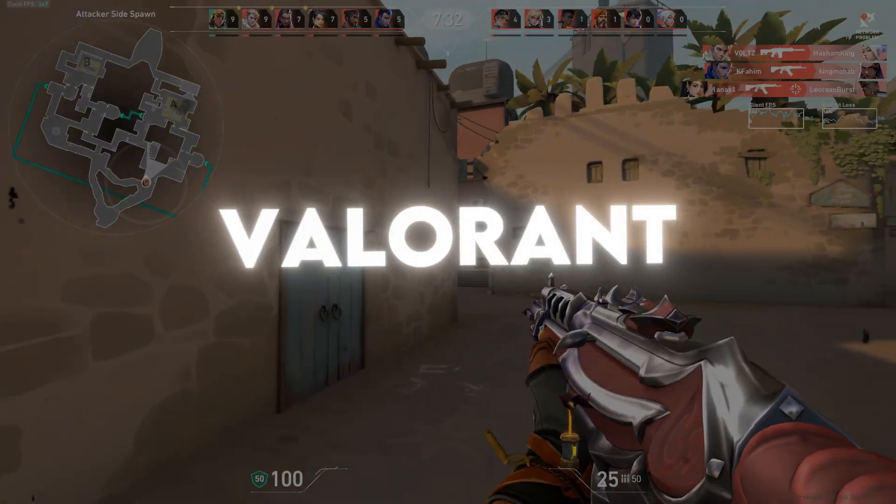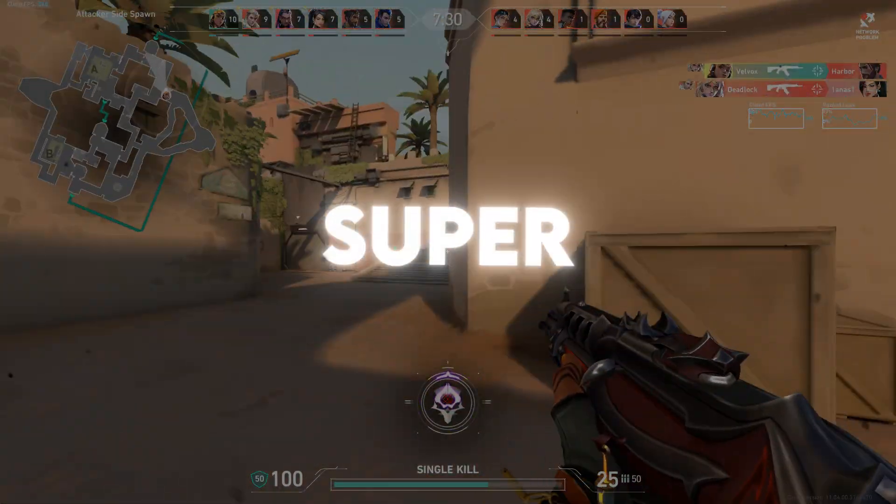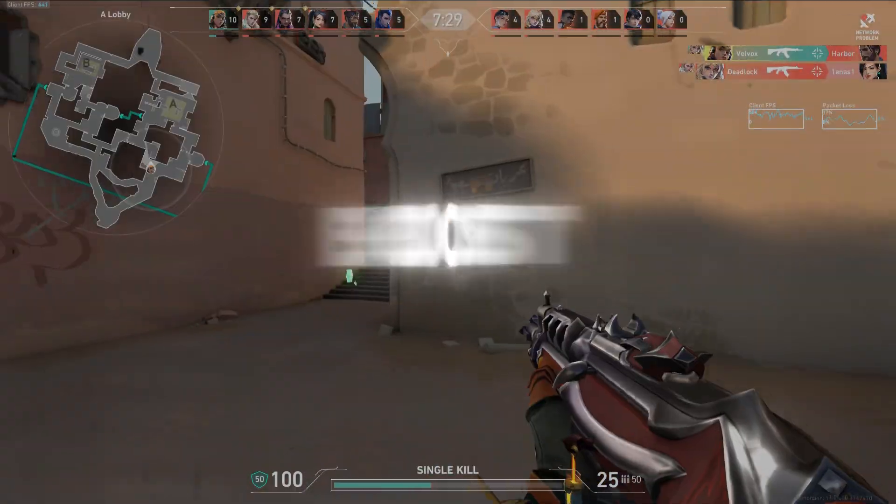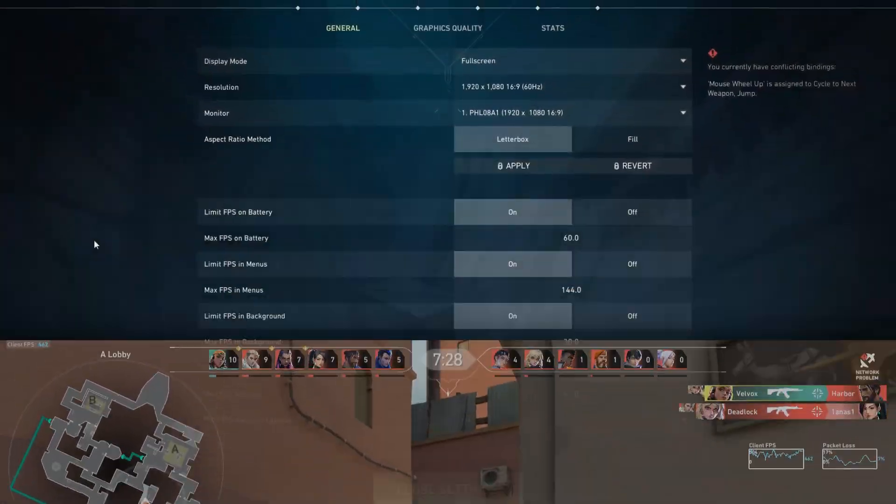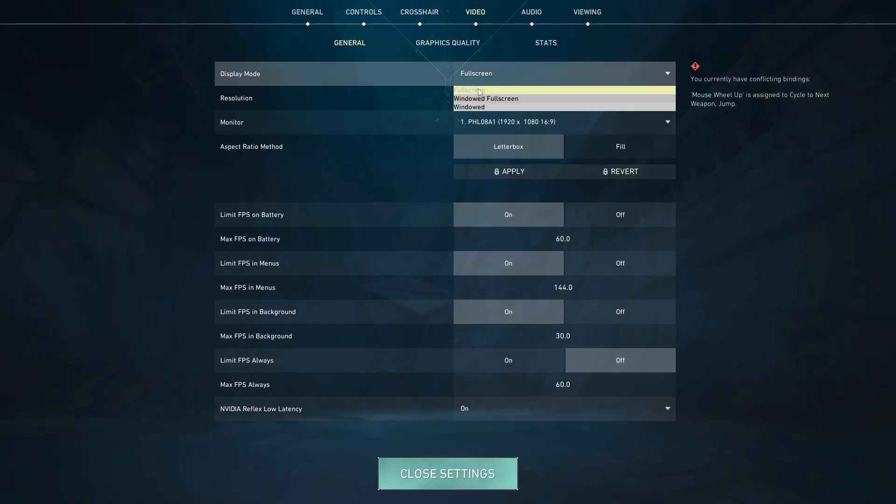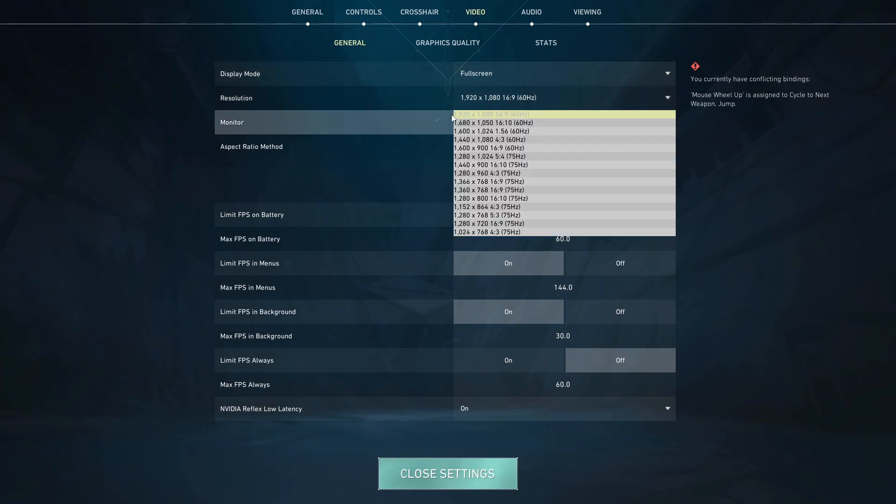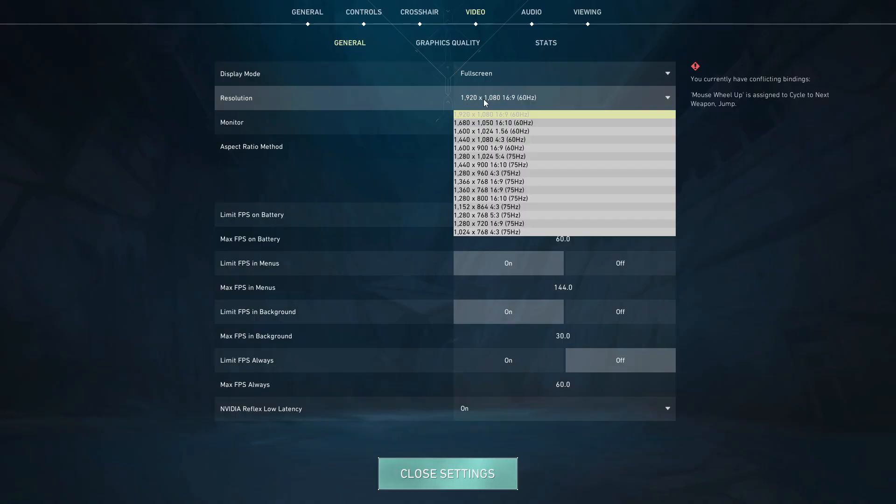Step 1: Valorant to potato graphics super low settings to boost FPS and Valorant using potato graphics settings. Start by setting display mode to full screen for better performance. Lower your resolution slightly, for example, from 1920x1080 to 1600x900.